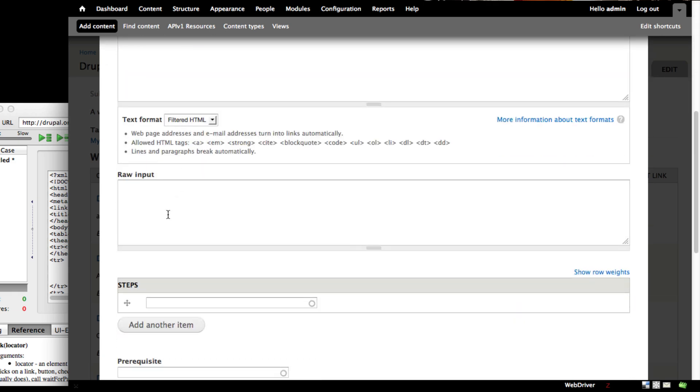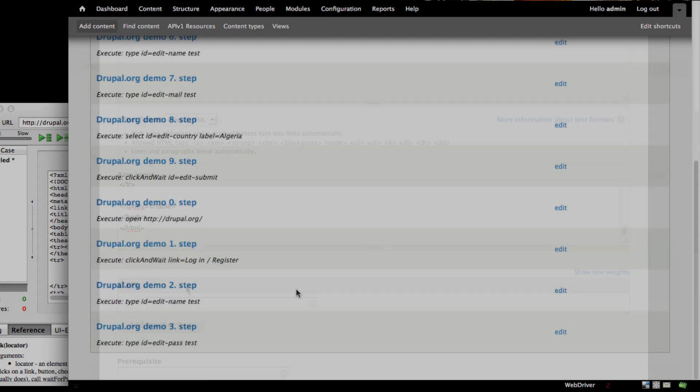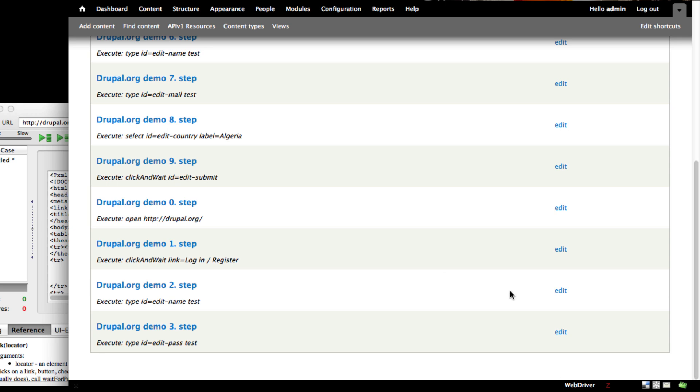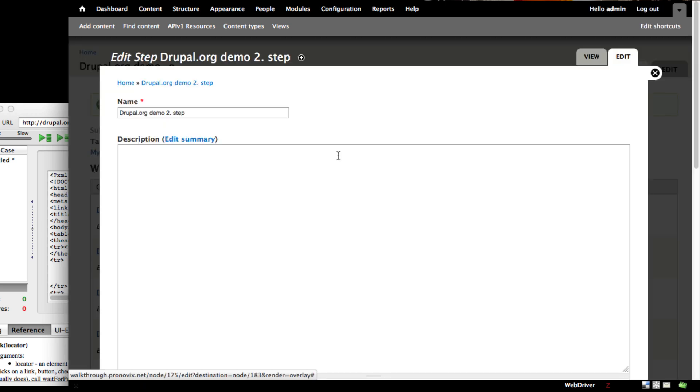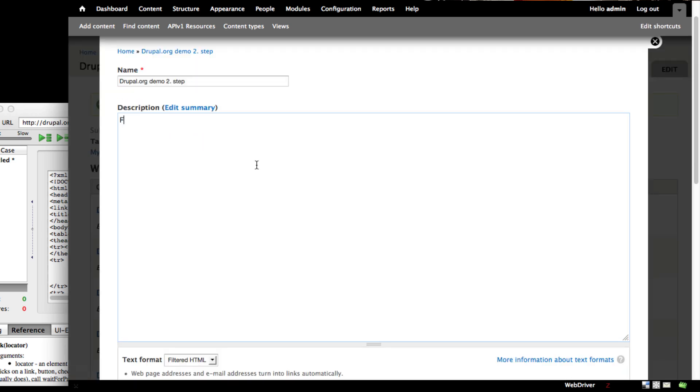Once you submit the test, our platform will create all the steps, and you'll need to add a description for each of the steps.